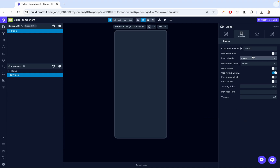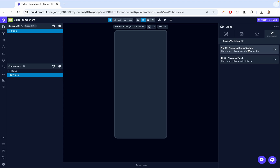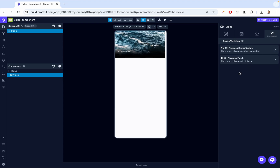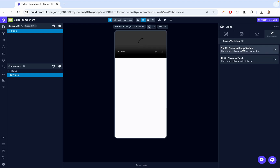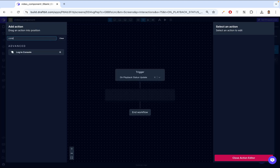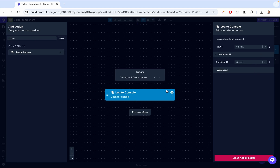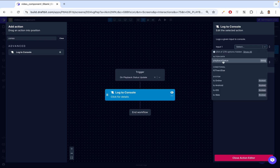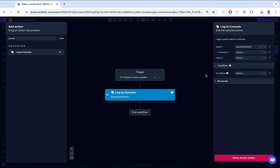Next, we're going to look at the interactions. In the interactions tab, we'll see what's available to this video player. The first one is On Playback Status Update — this trigger runs actions when the playback status changes, for instance when the video is played, paused, or stopped. Let's click on it and add a console log action. I want to console log the status, which gives us a playback status of what's going on.